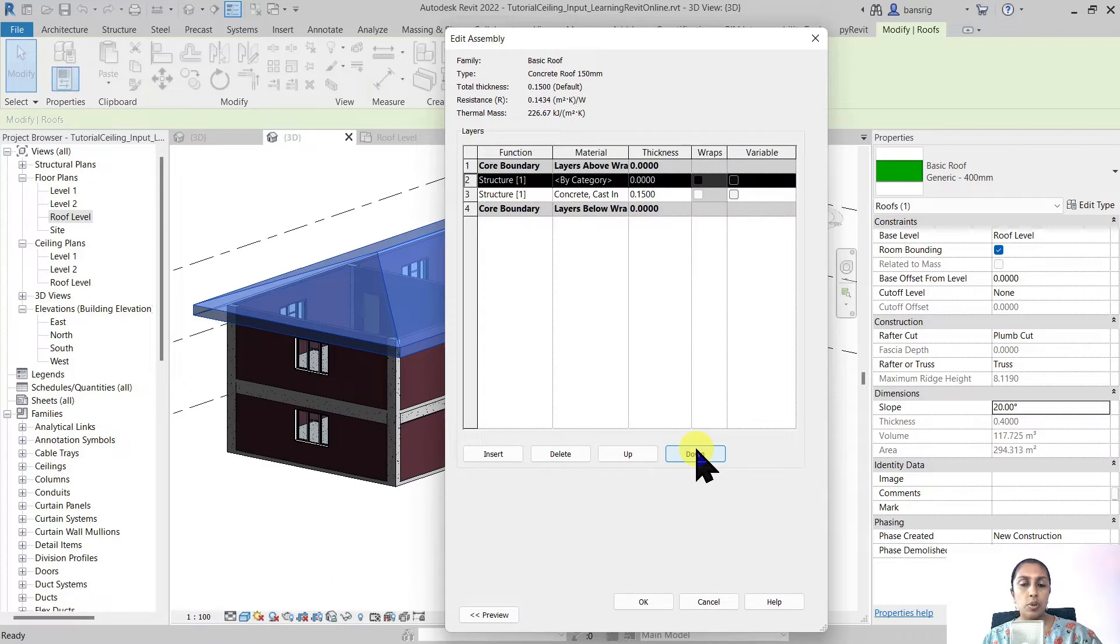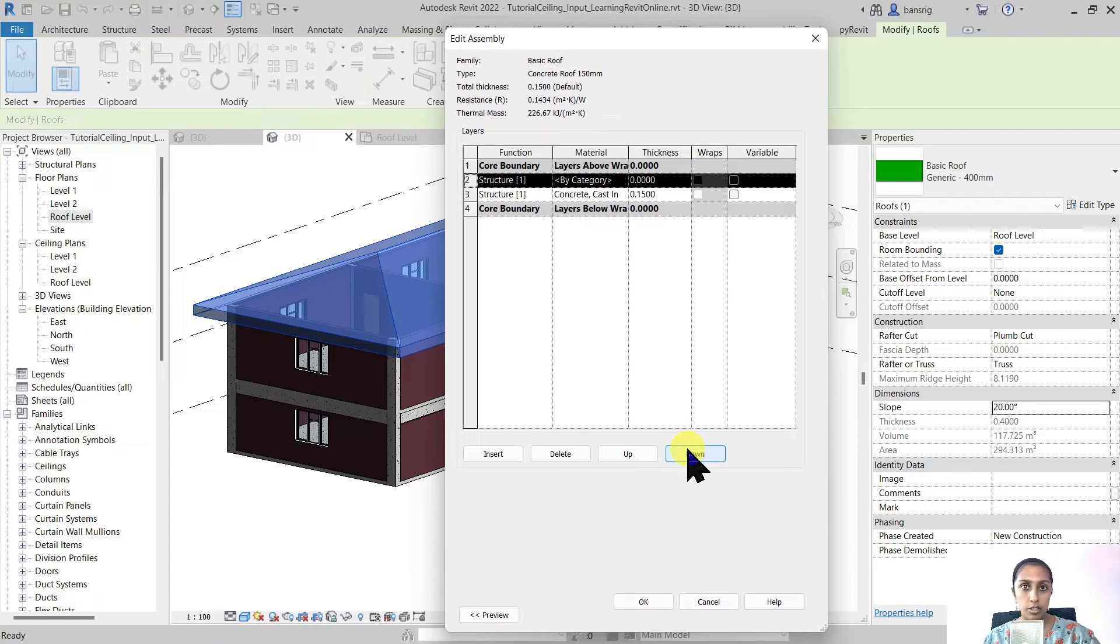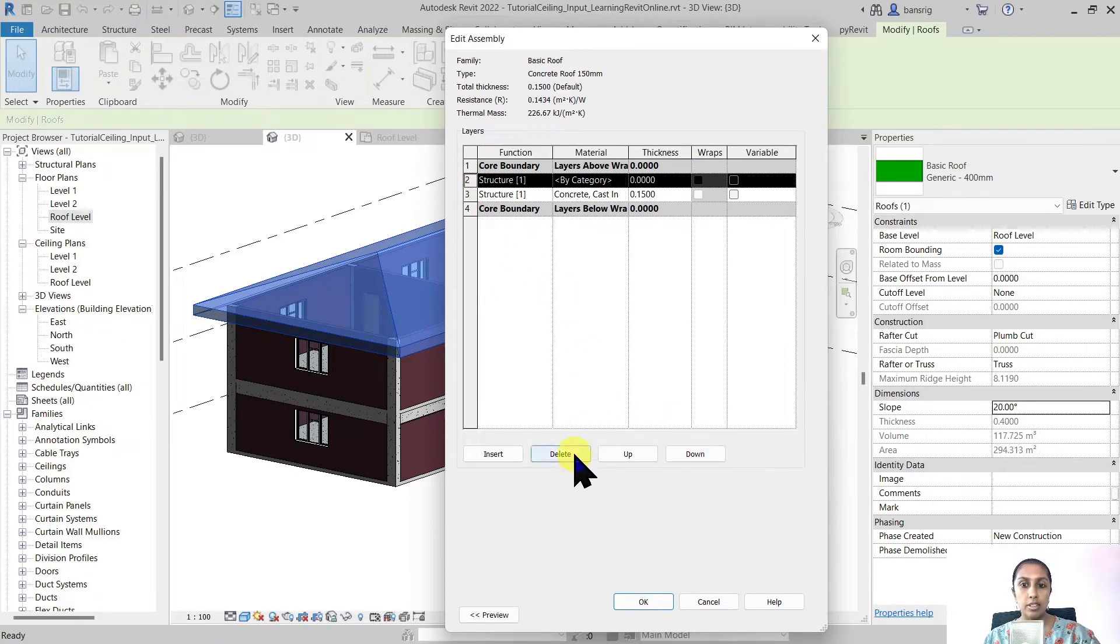This is very much similar to what we did for multi-layered wall. If you haven't checked that video out I'll give you the link in the description box. For now we are going to stick with a single layer roof.